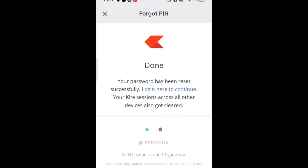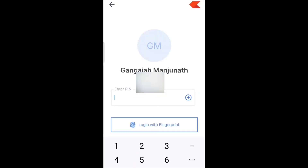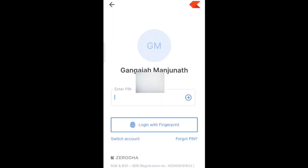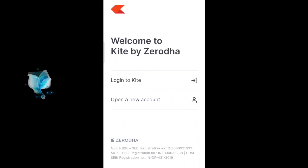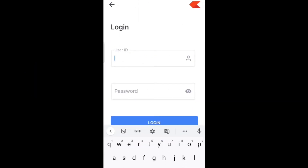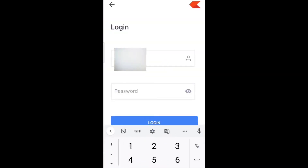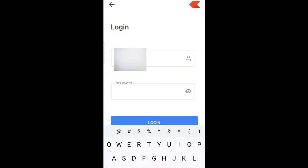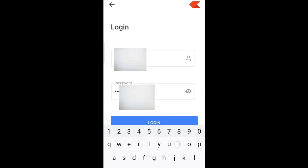To verify, come back to the Kite app and tap on 'Switch Account', then tap on 'Log in to Kite'. Enter your user ID and your new password, then tap on Login. It will now ask for your safety PIN — enter your six-digit PIN.